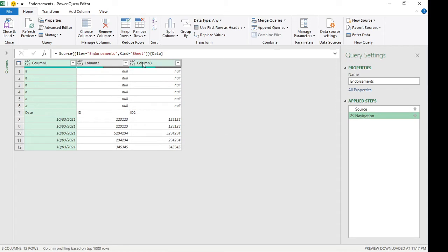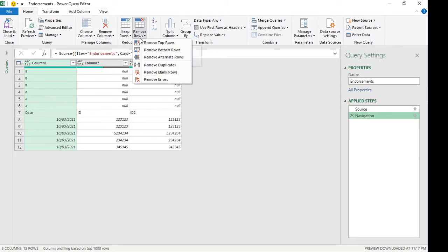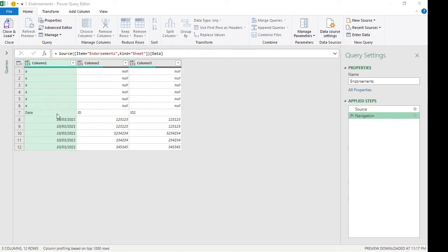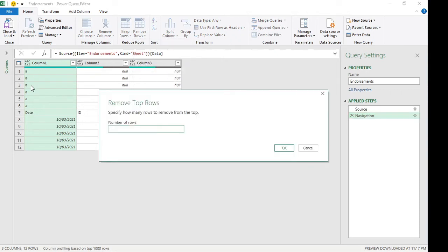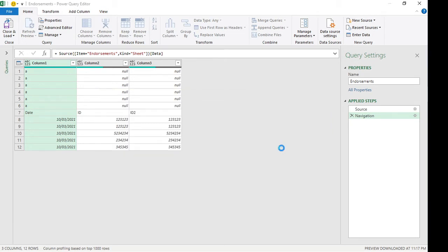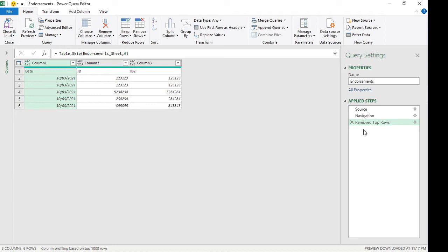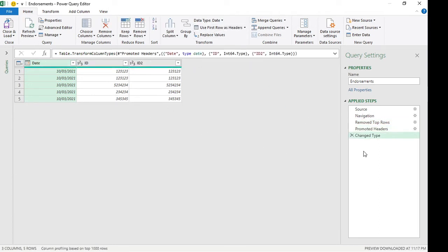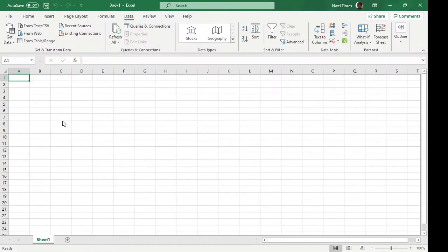What we would do is go to Remove Top Rows. Since we have an extra six here I'm gonna type in six, click okay, and then from there we can use the first row as column headers.